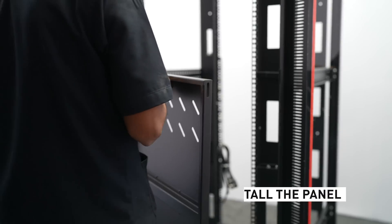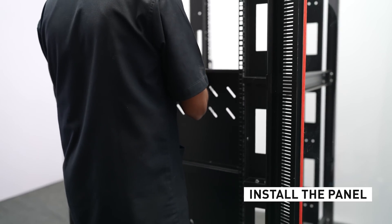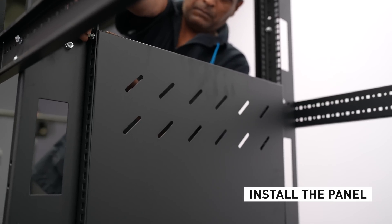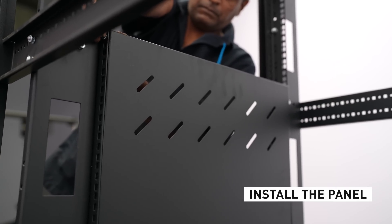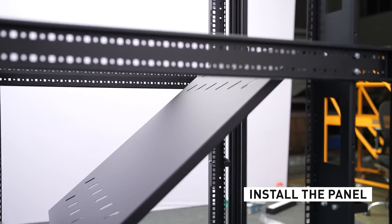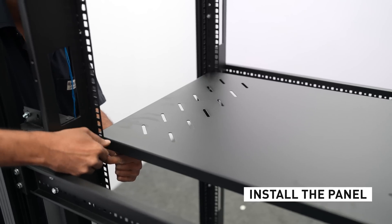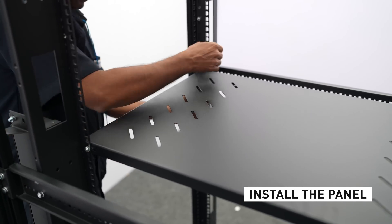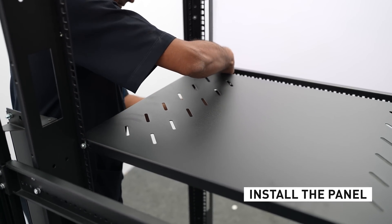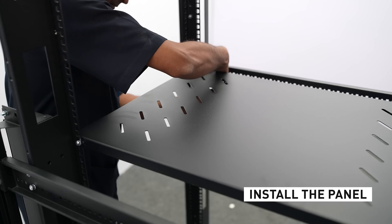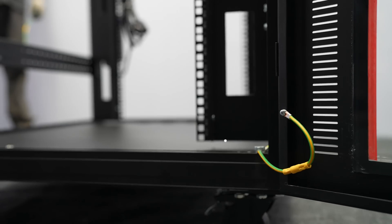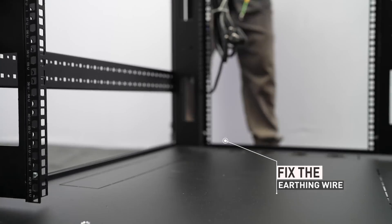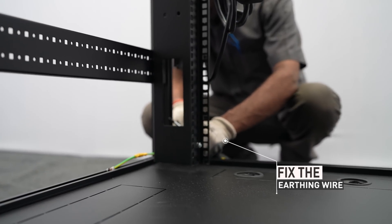Install the panel inside the product as shown visually. Next, fix the earthing wire at the bottom left corner of the product.